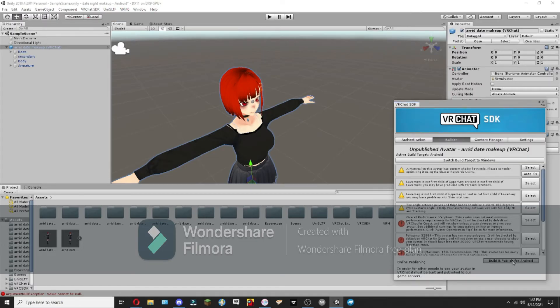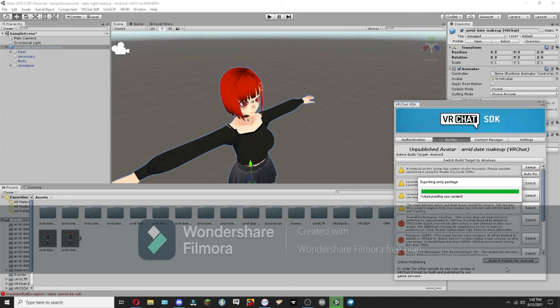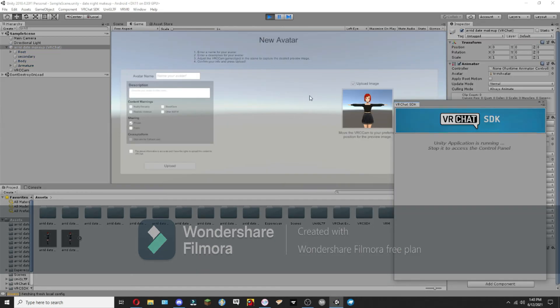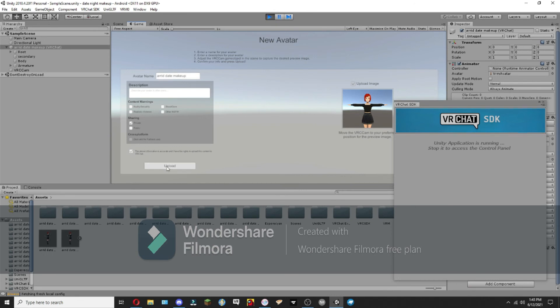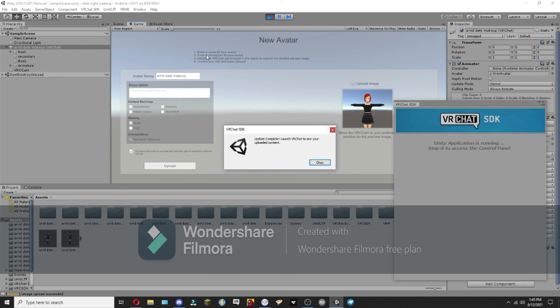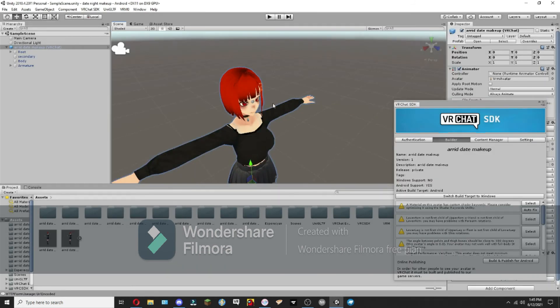And we're going to click this, and it's going to load a little bit. So here we are. Now we can name the avatar. We're going to click this button here, and then we'll be able to upload. And there we go. Now it is uploaded. Now we have a Quest avatar.